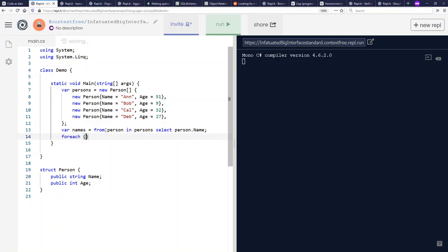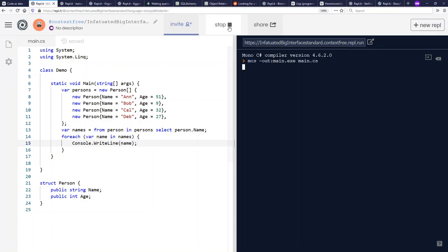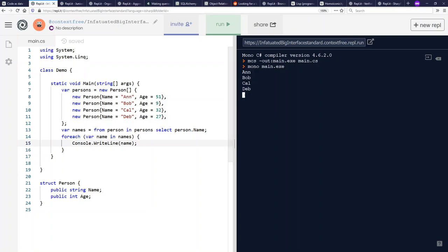I can print those out to the screen. For each name in names, console.WriteLine name, and I should see here Ann, Bob, Cal, and Deb, because they're the names of the persons here in my array. If I run it, that's what I get.